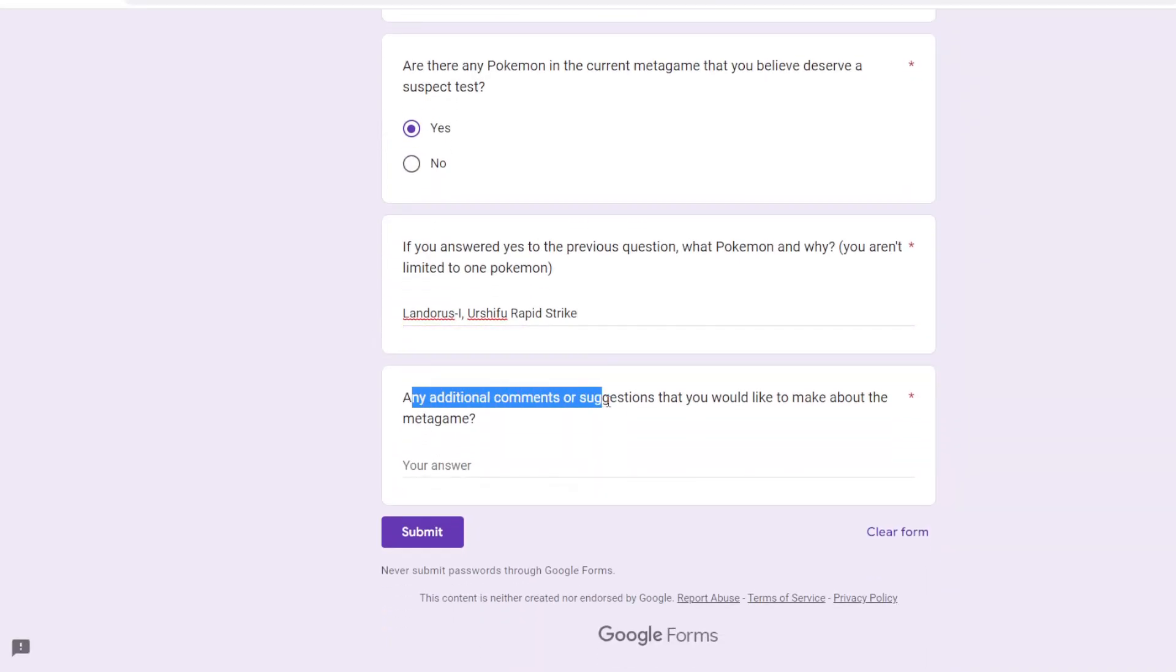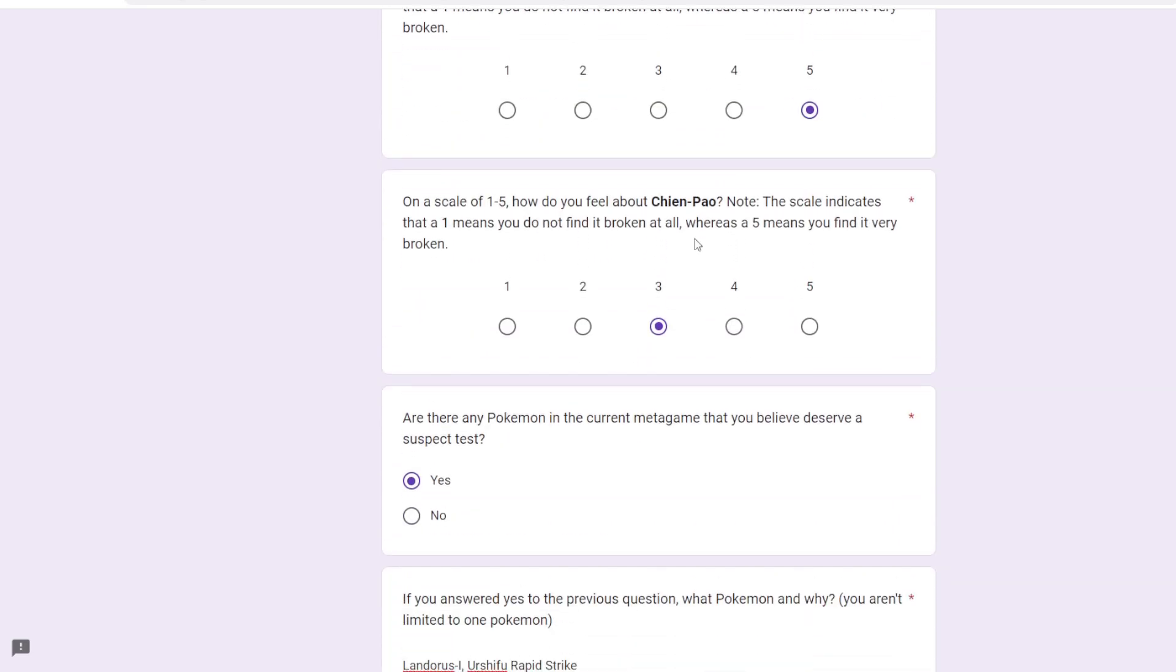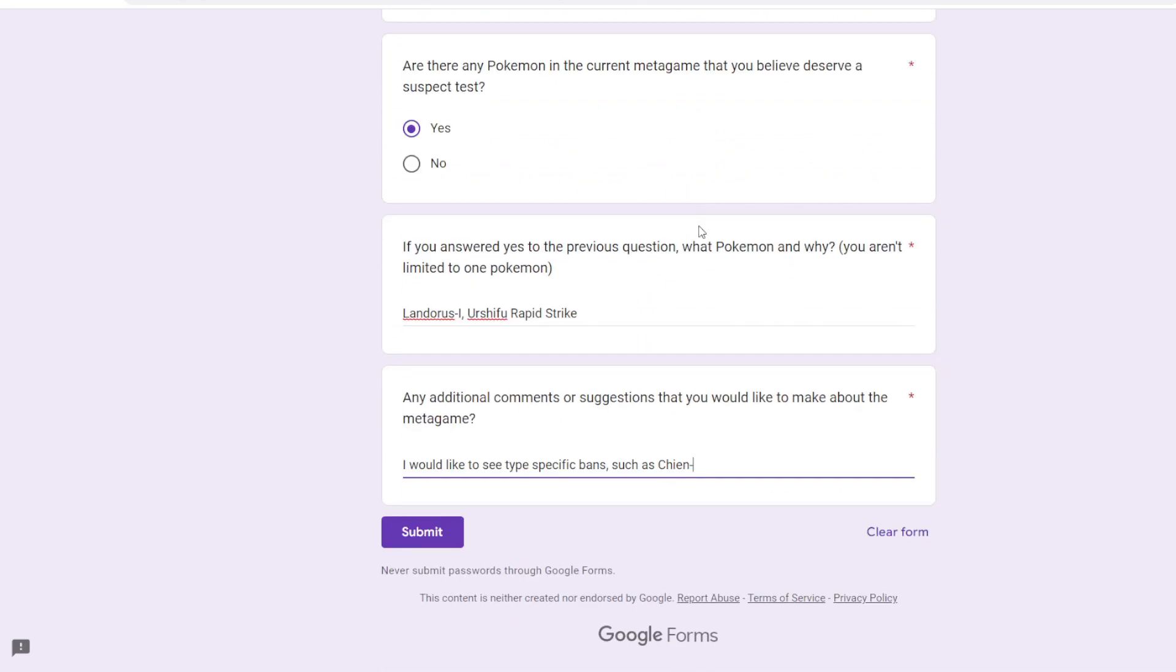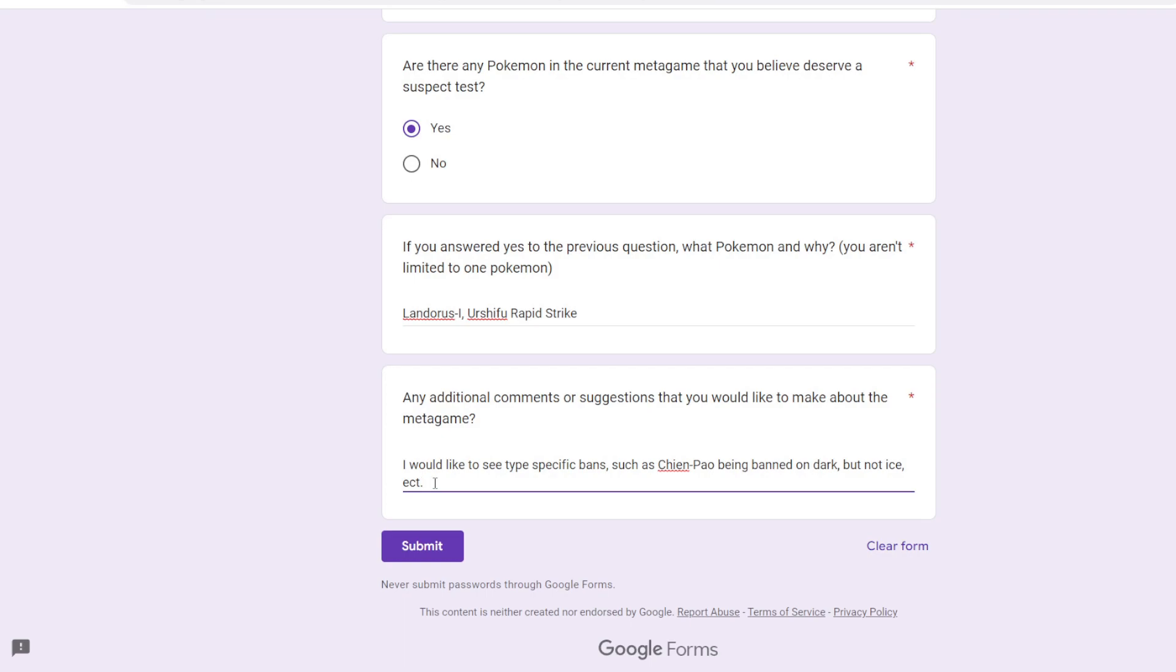Any additional comments or suggestions that you would like to make about the metagame? I would like to see type-specific bans such as Chien-Pao being banned on dark, but not ice, etc. I think that's a very far-fetched dream, but I think it would add a lot to the health of the meta and kind of give types a bit more diversity and maybe types not get caught in collateral damage, like maybe something is amazing on one type. Like a previous generation example might have been Kartana, amazing on steel. Was it broken on grass? Probably, but maybe not. It's a weaker type, so I'd like to see kind of how the meta develops with Pokemon being banned on individual types as opposed to just being carpet-banned across the meta. So again, don't think it'll ever happen, but I would love to see it.